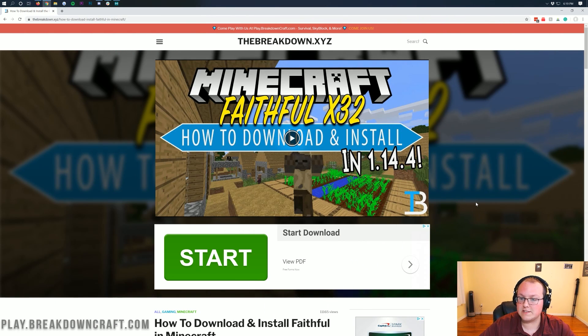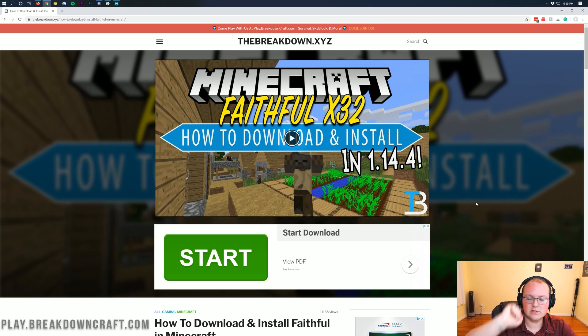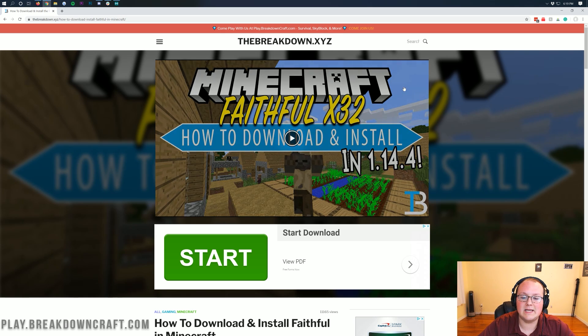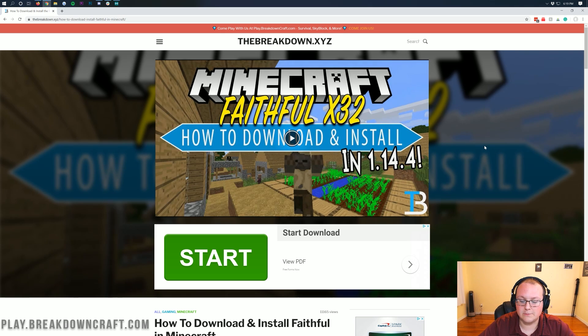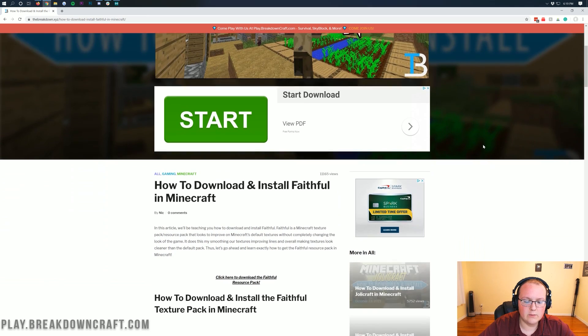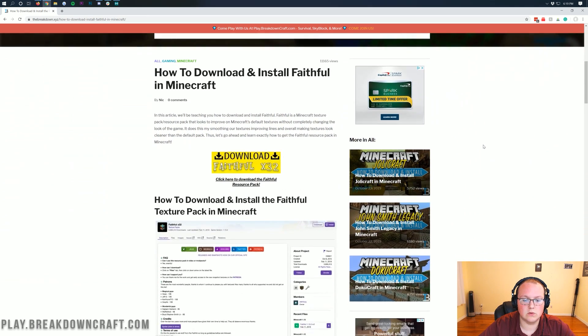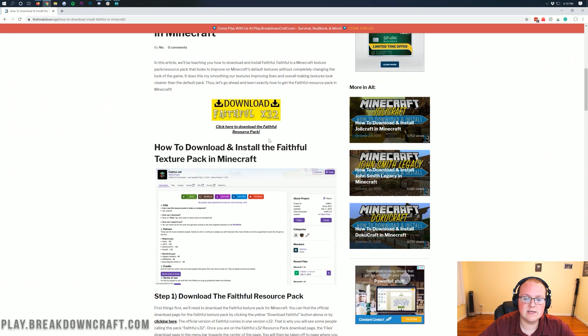First and foremost, you need to go to this link — this is going to be the second link in the description down below. When you go to that second link, it will take you here, where all you want to do is scroll down until you see the Download Faithful X32 button.